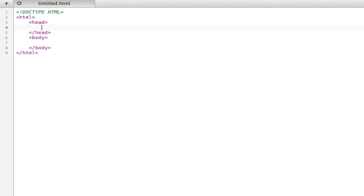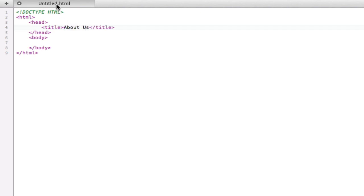The one thing that is really important that the user will see is the title element. Let's just type in about us for example.